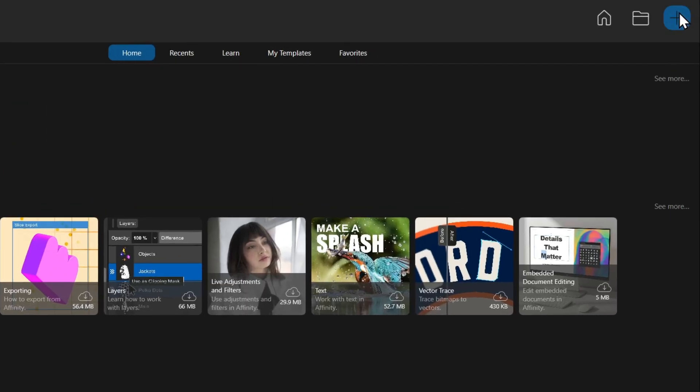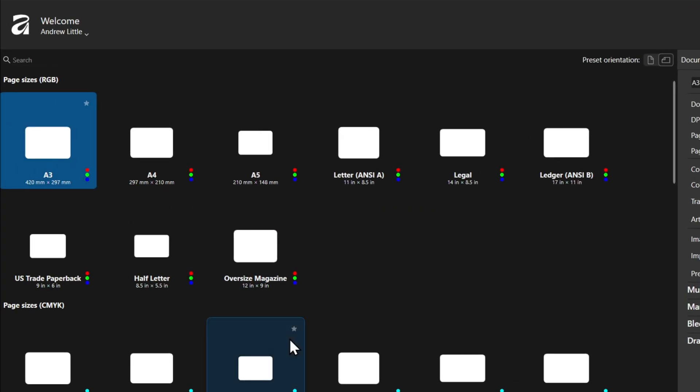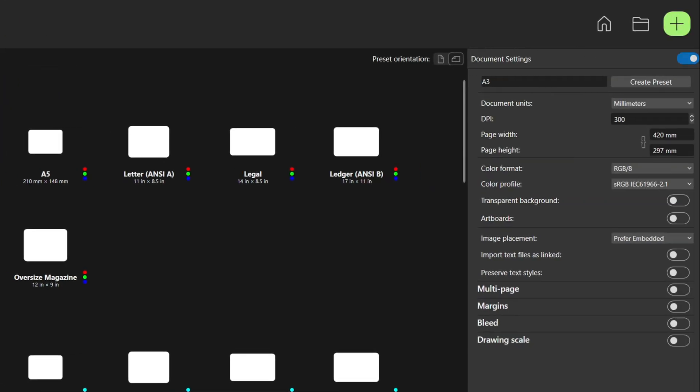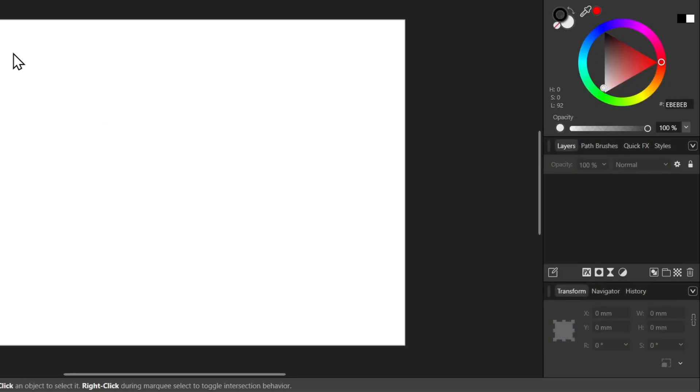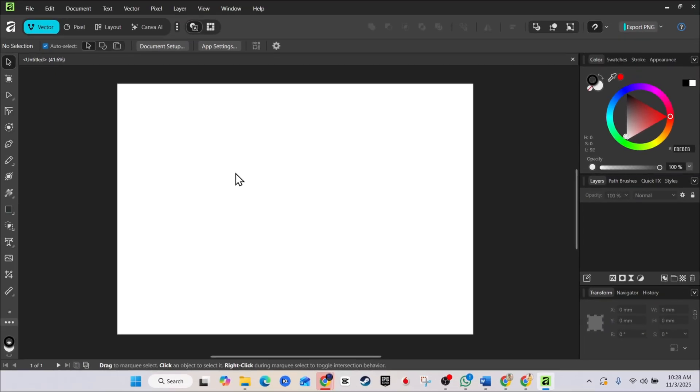Go ahead and choose, for example, new on the upper right hand side and just choose a design sheet. I'm going to choose this one here, A3, click and create. And a new design sheet is open.